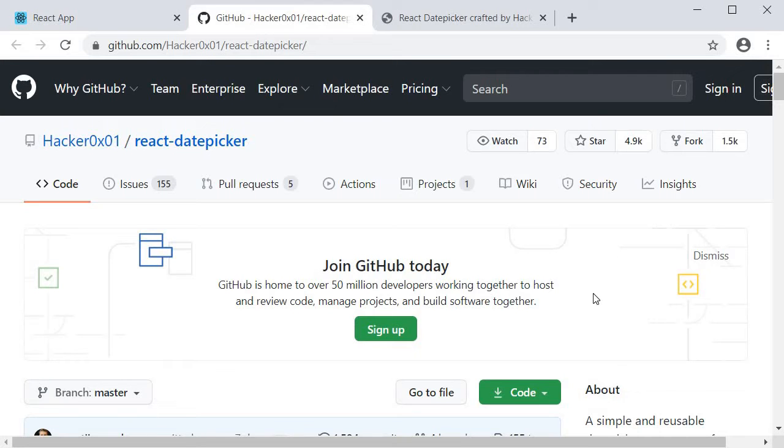However, we will use a new method that Formik provides to set a field's value. Since we have already seen in detail how that works, in this video we are going to focus more on how to use a date picker library with Formik.